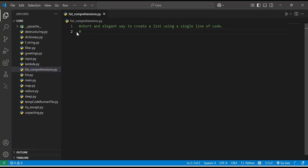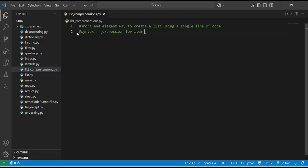Let me explain again — that was just a demo. The syntax of list comprehension is: [expression for item in iterable if condition]. The iterable can be any kind of list, tuple, or other data type, and the if condition is optional.